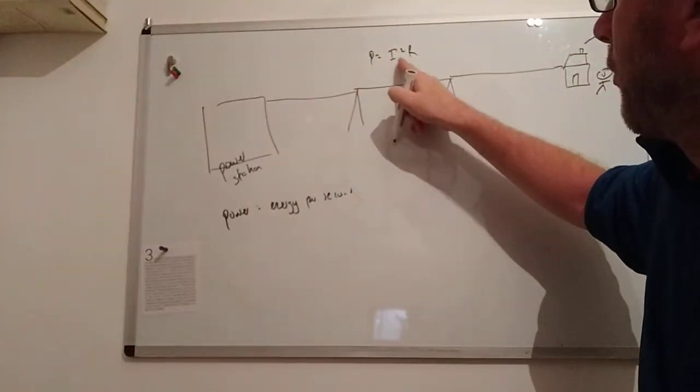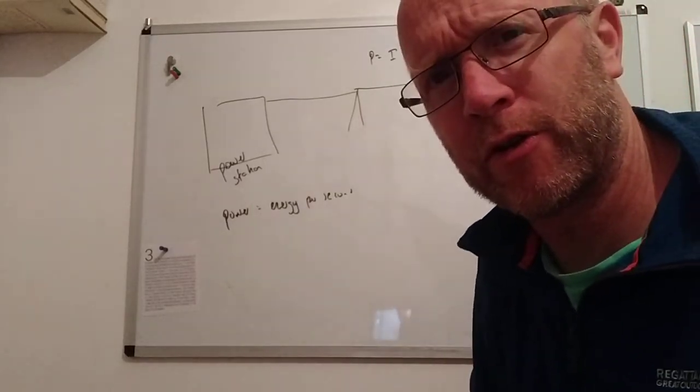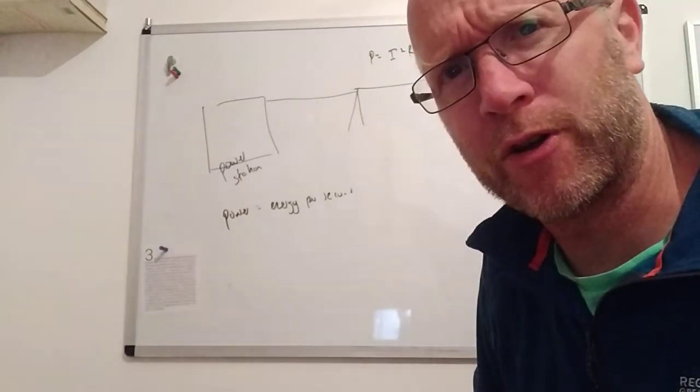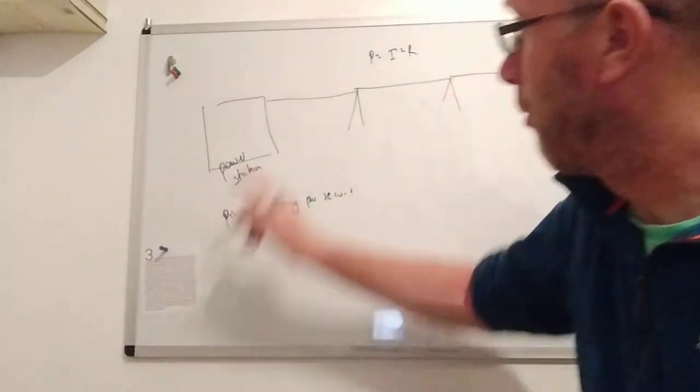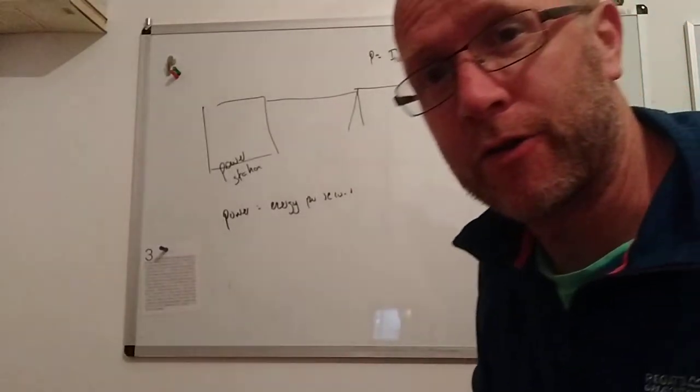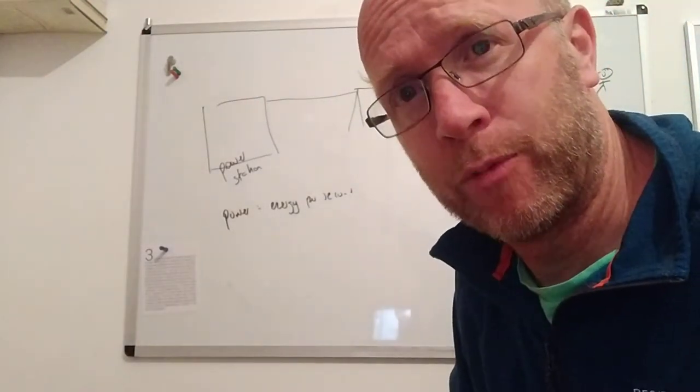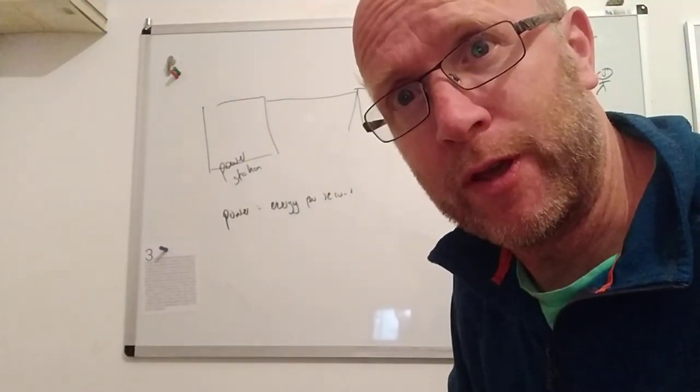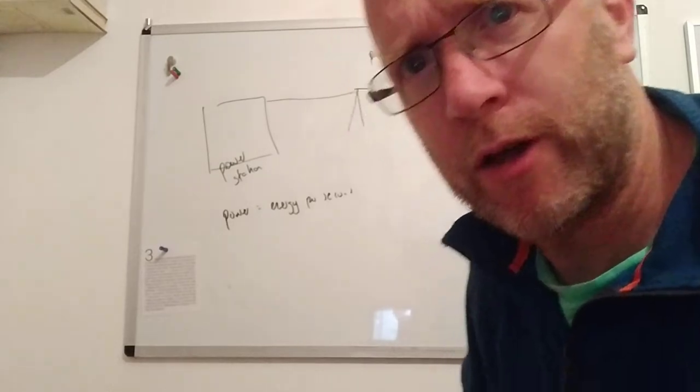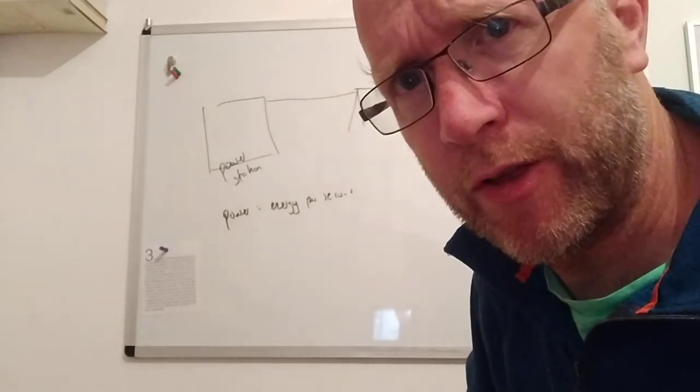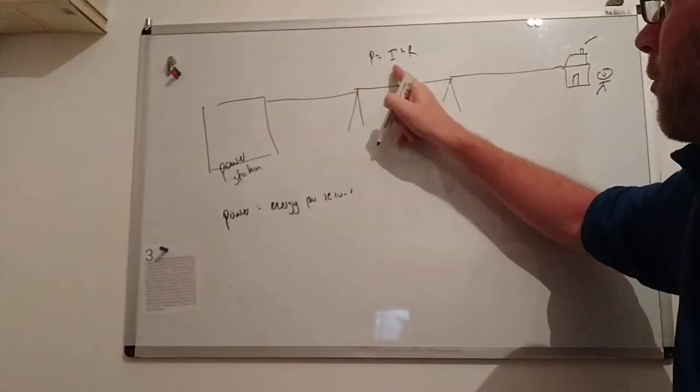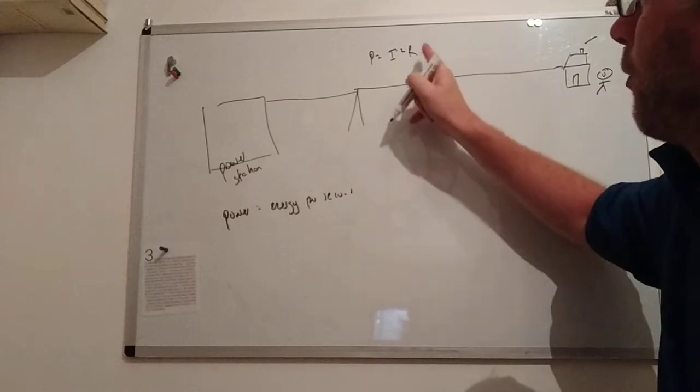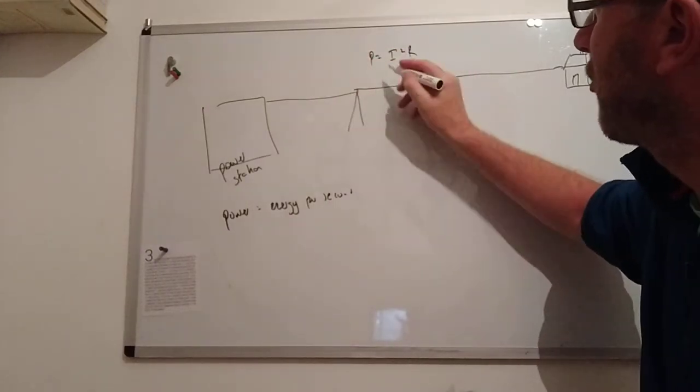So to keep the power down, we need to keep the current down. If the current is any way large at all, the power lost in the wire will be large. The birds will have nice warm feet, but that's no good to us - forget about the birds, we're not interested in the birds. So power equals... to get the power lost, this is the energy losses - to keep that small, current must be small.